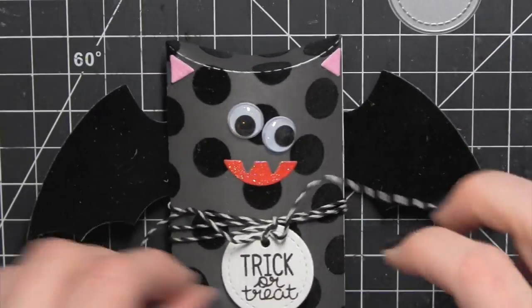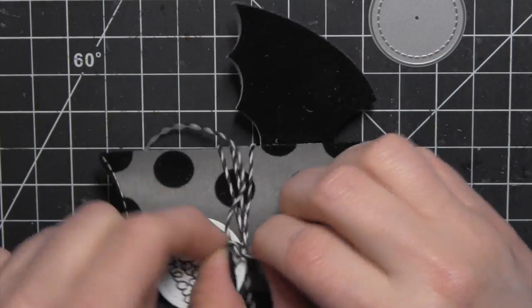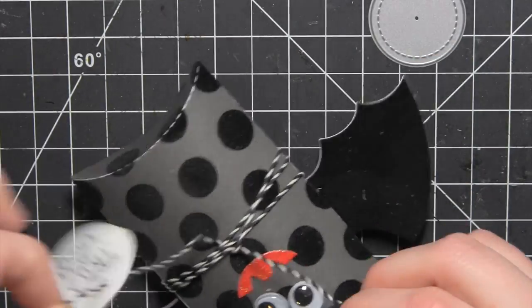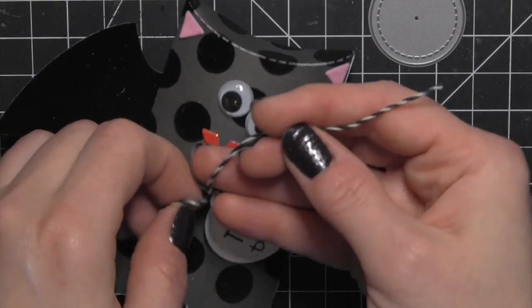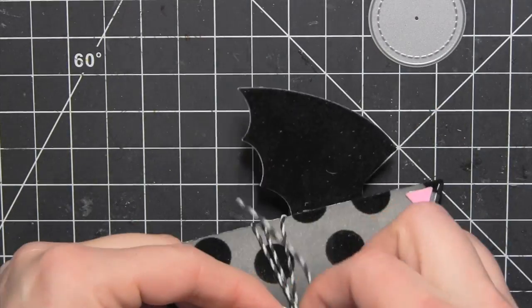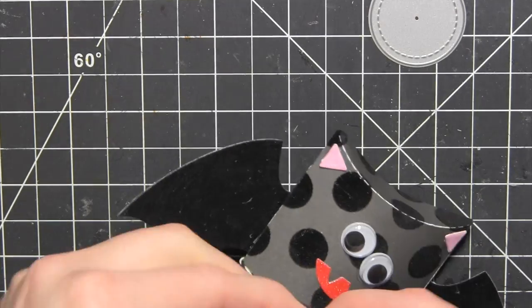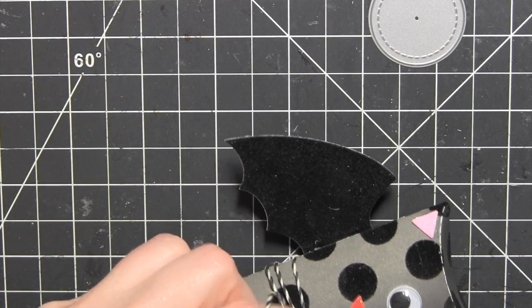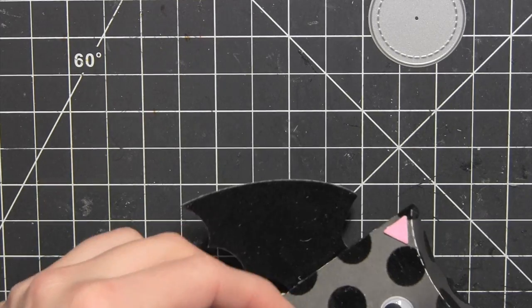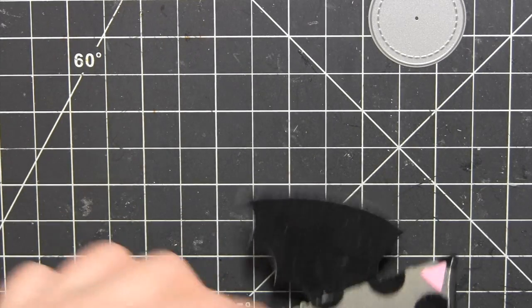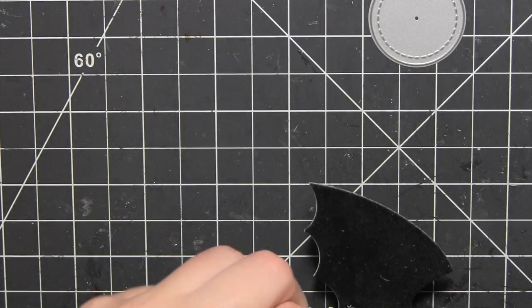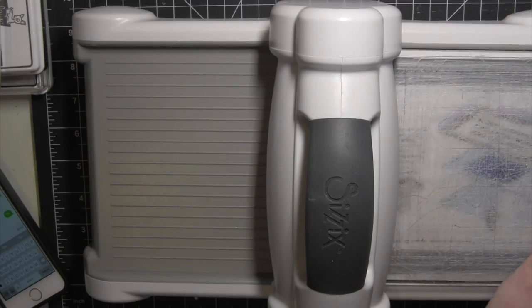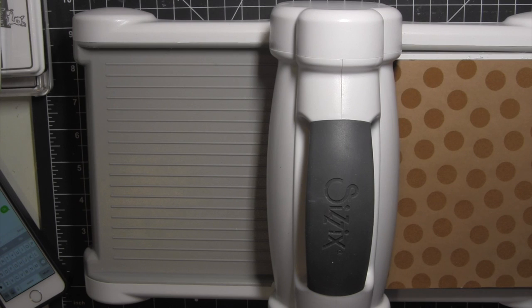I did die cut a little circle tag here and I forgot to turn my video camera on while I stamped the greeting. I did have to use a little masking to get it to fit. And then I'm using some of the new Lawn Trimmings Twine from Let's Poka in the Dark to wrap around my pillow box and attach this little Halloween greeting to the box. It is cute whether you add the twine and the greeting or not.